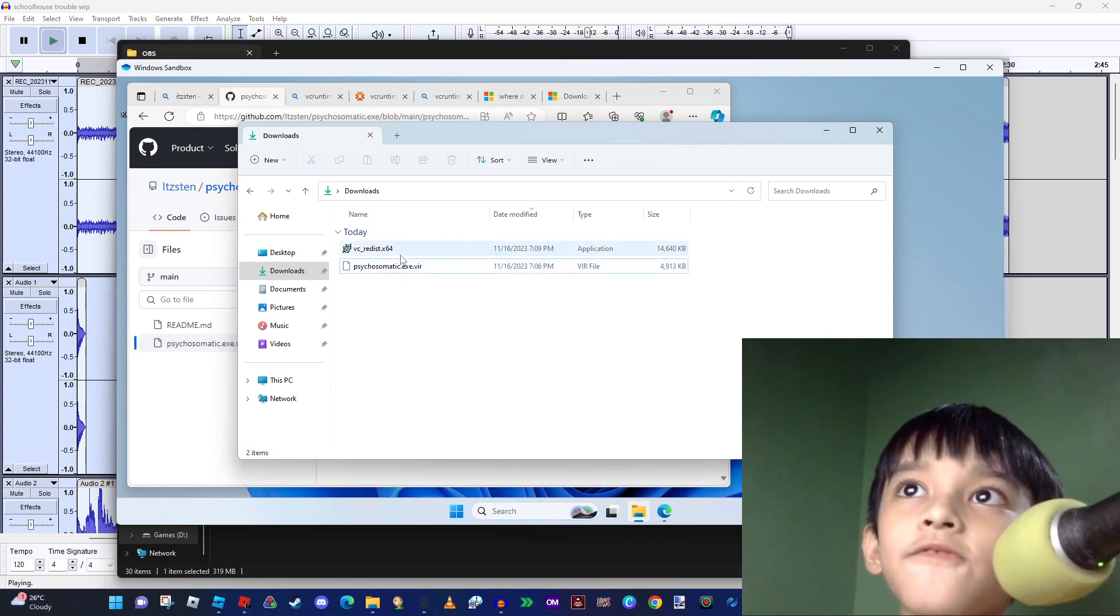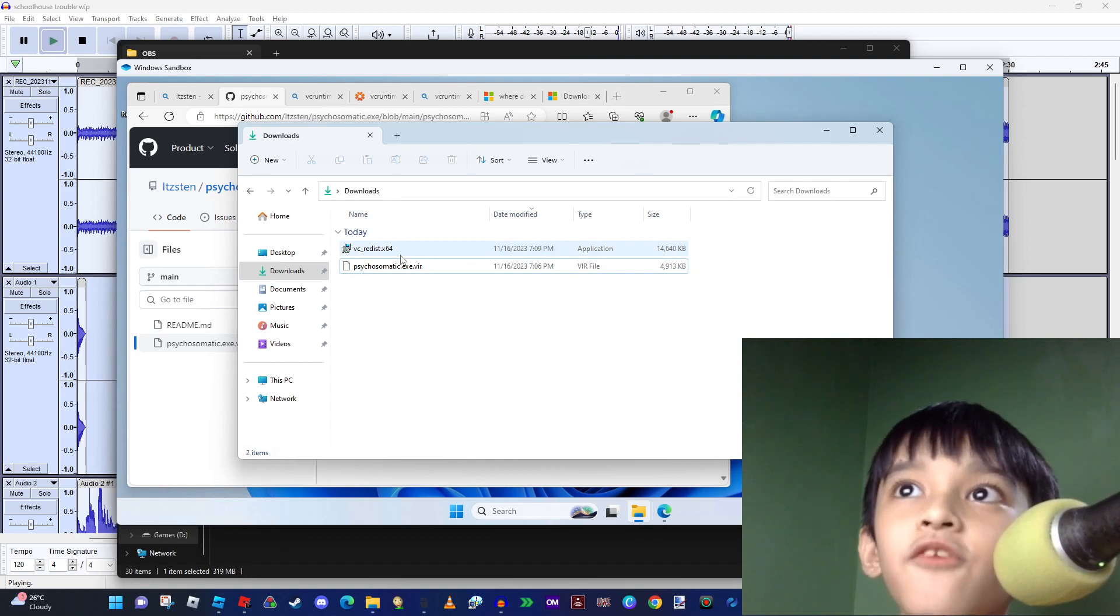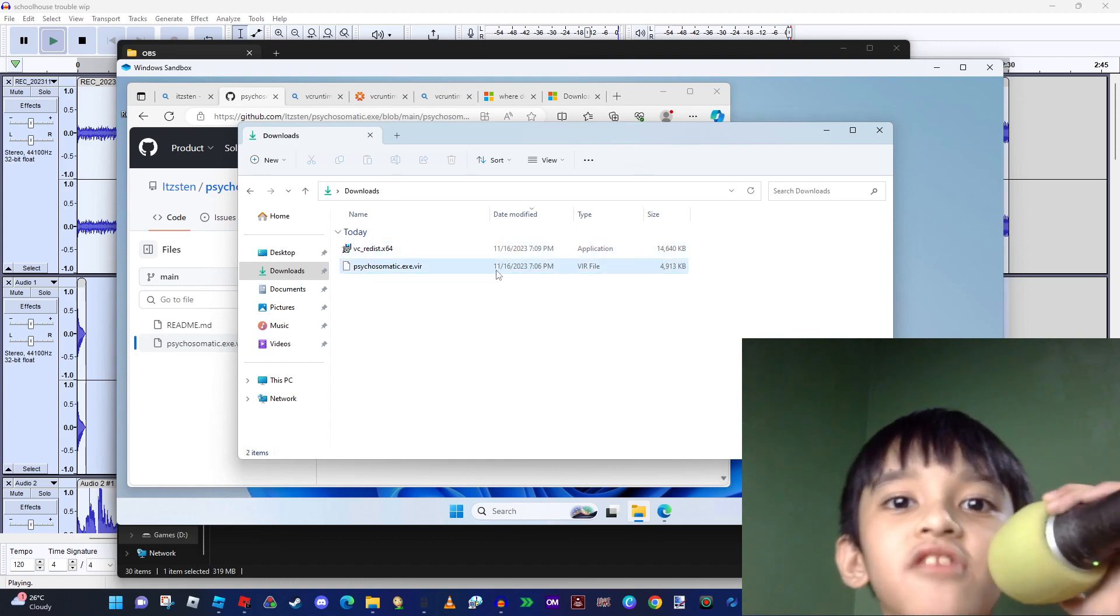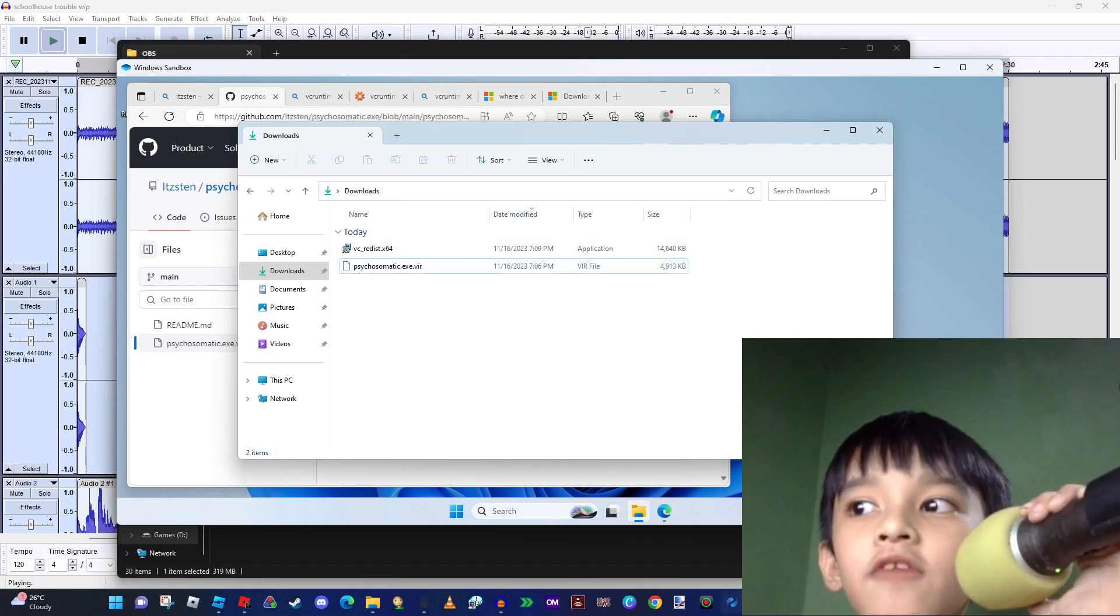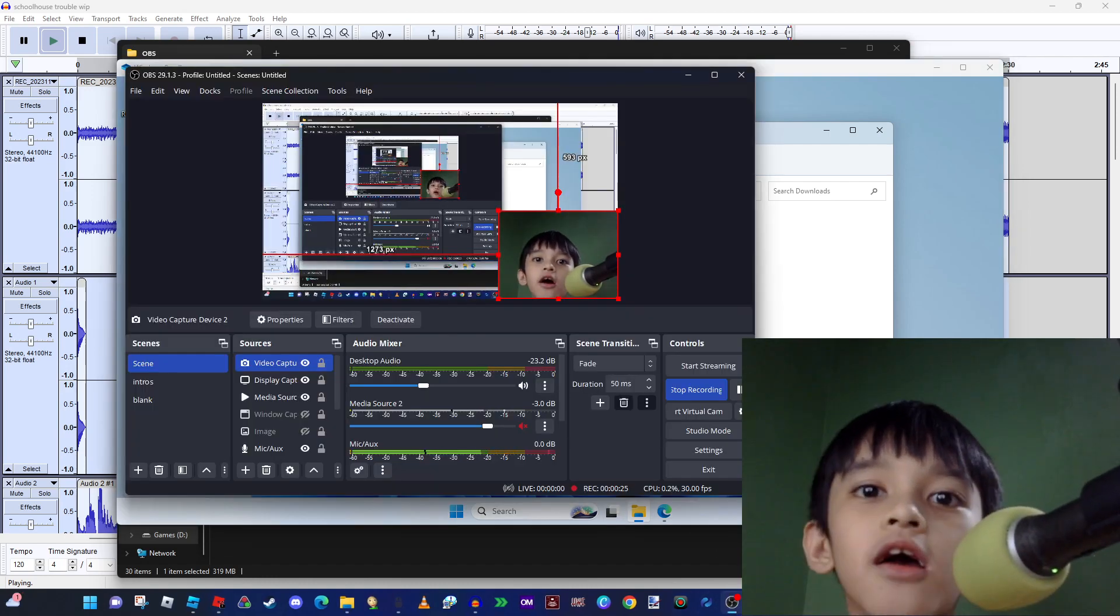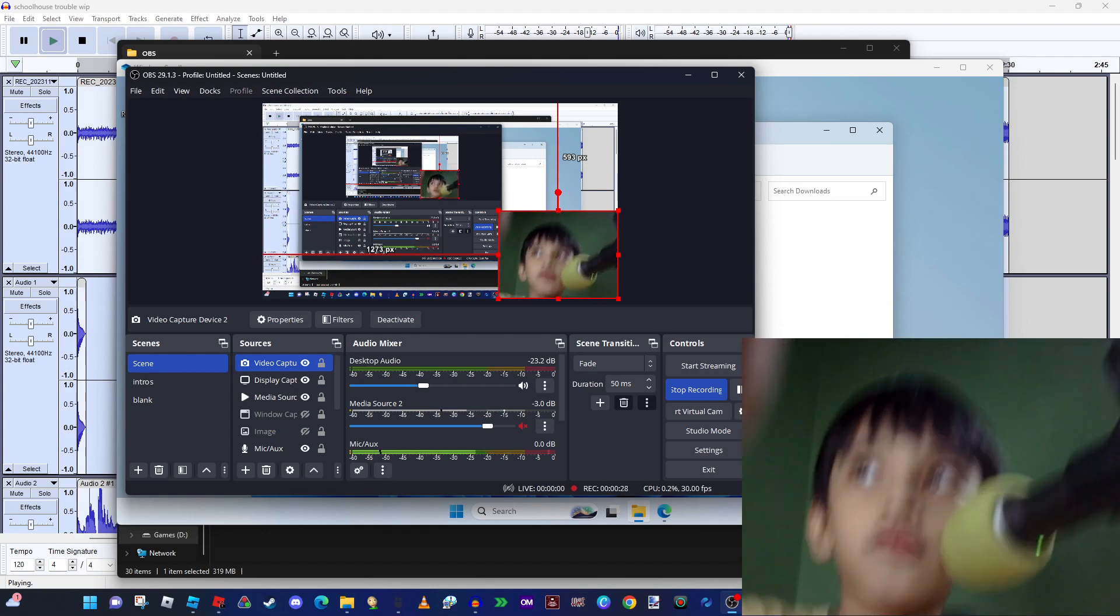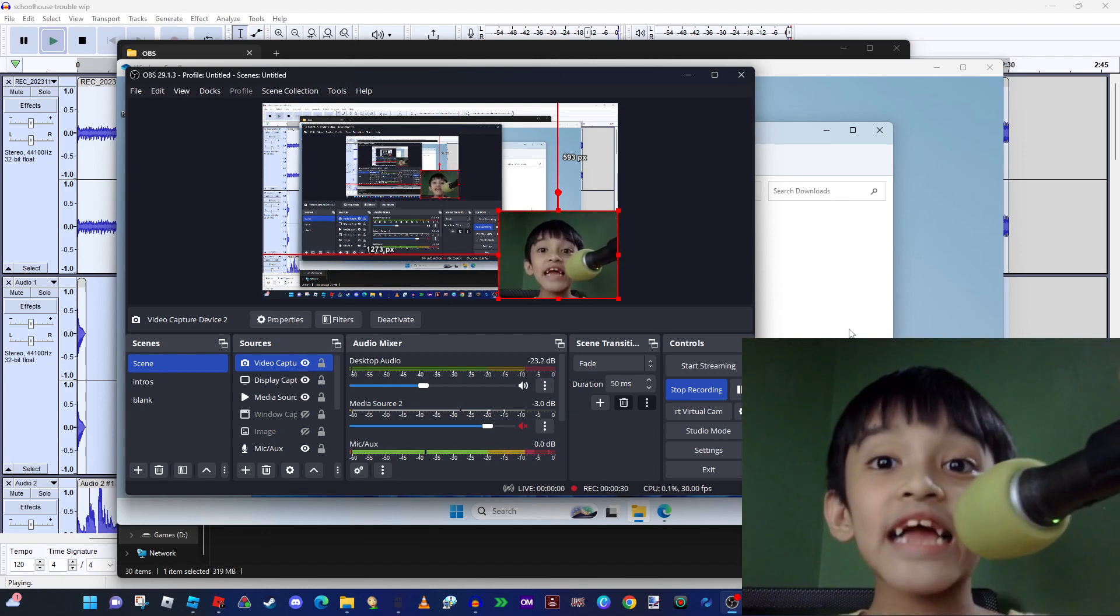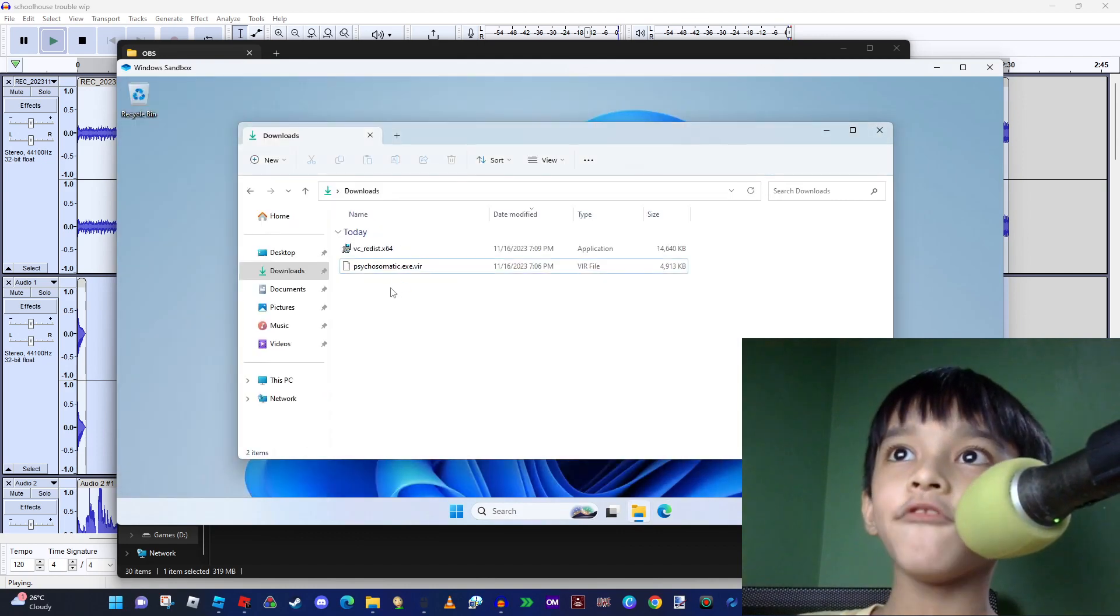I installed VC Red Disc 64 for possibly a reason - it has the important files for the system so it could run it. So let's try running it.